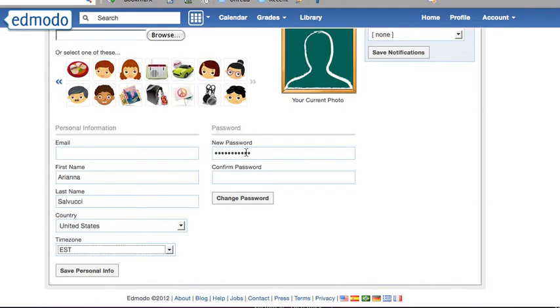If you need to change your password, type in your new password and confirm it. Hit change password. Once you're done, hit save personal information.